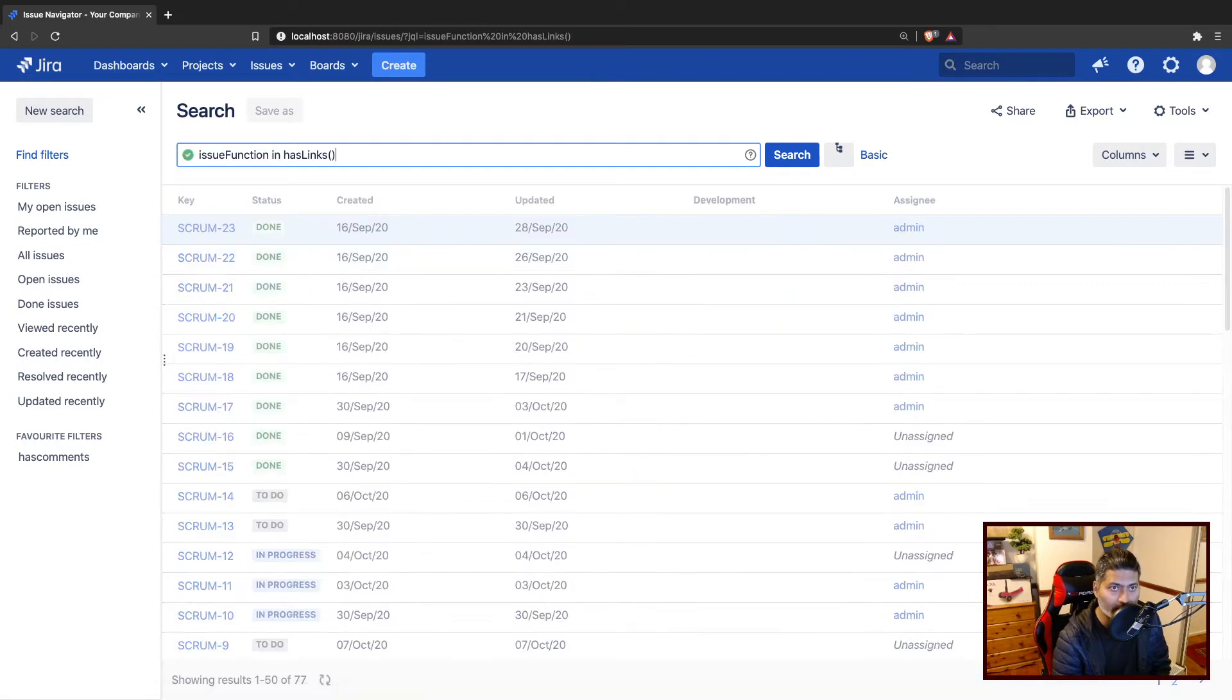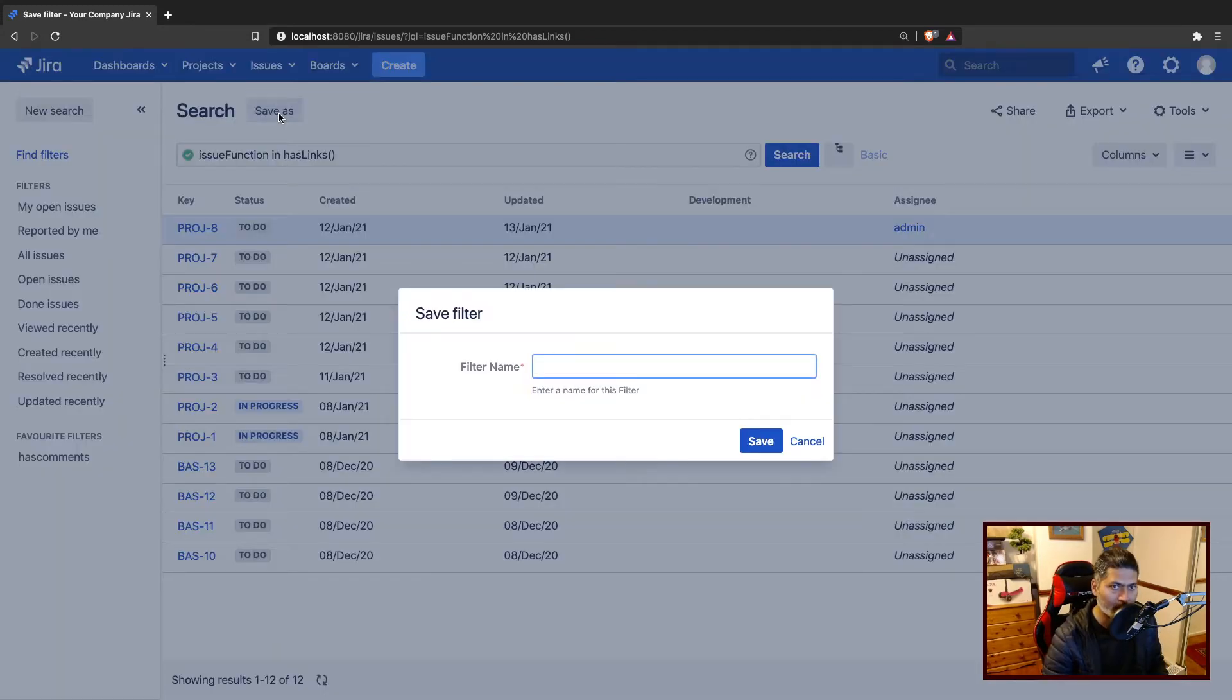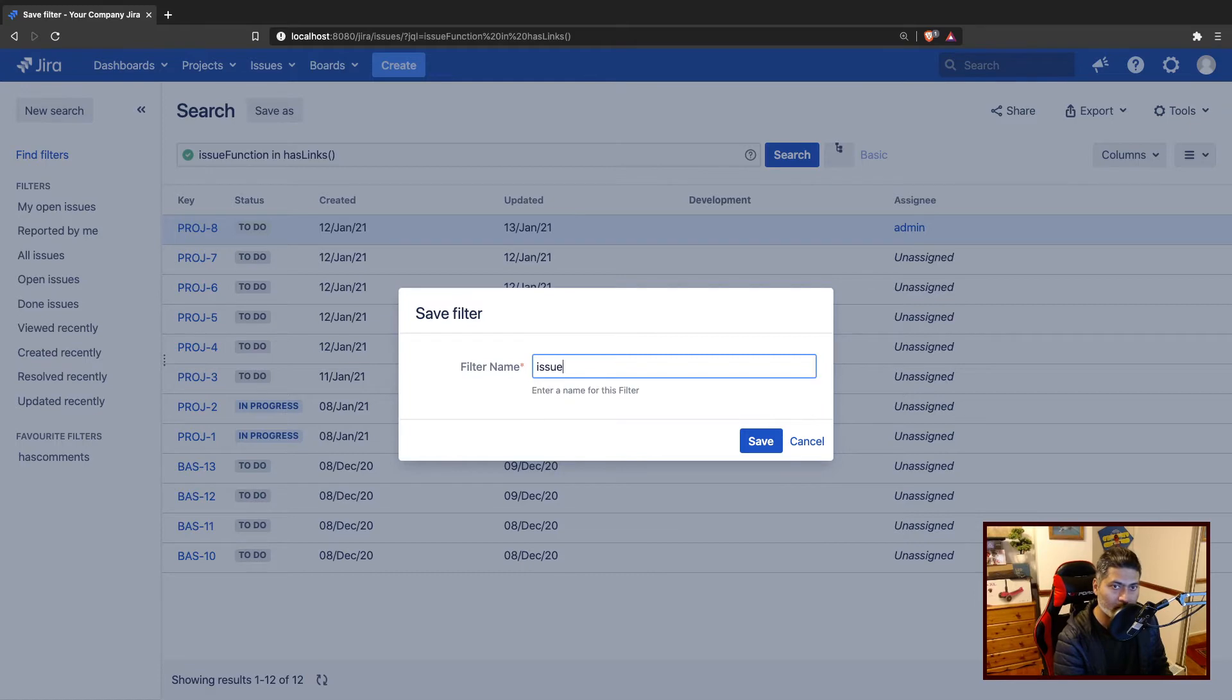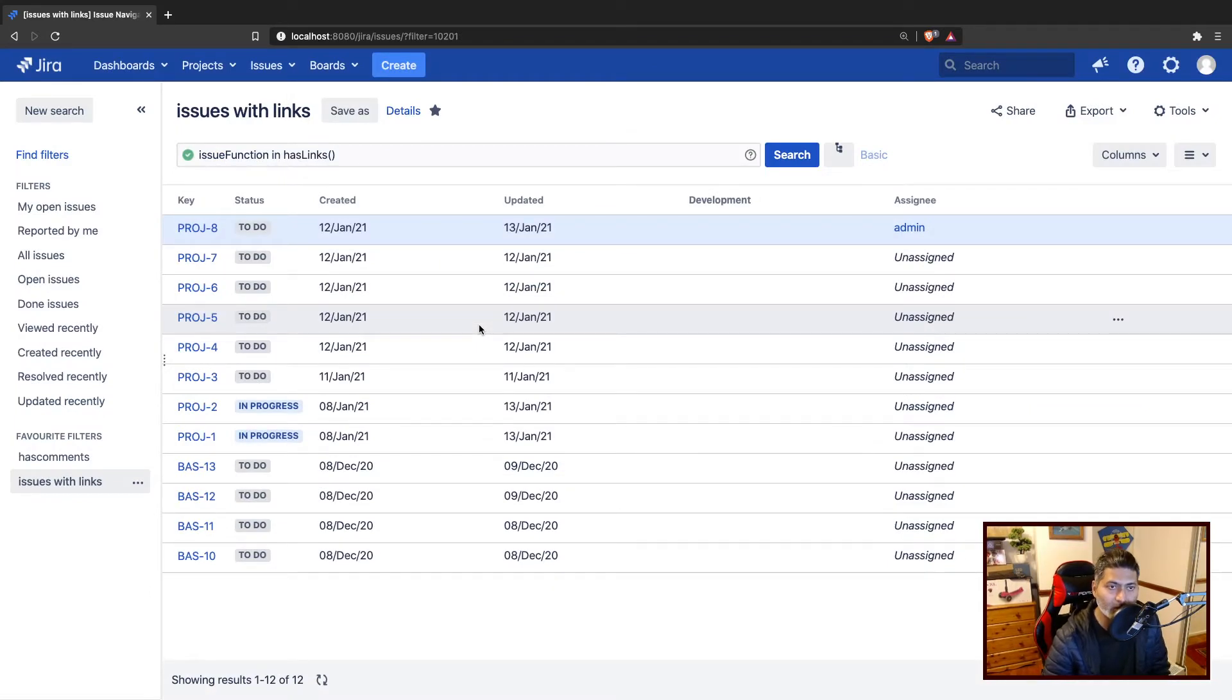So basically it will return all the issues where you have links and let us say you save it. So let me just save it. Issues with links. Now, what normally happens when you save any filter, it will be saved in Jira in a database table.